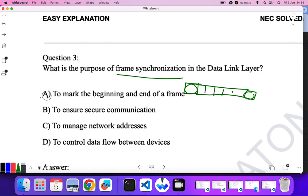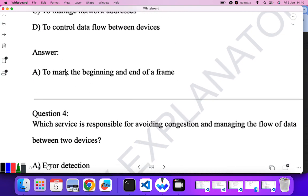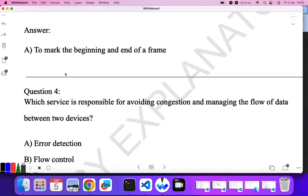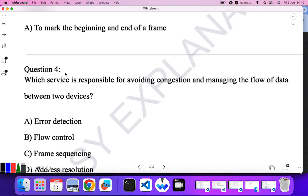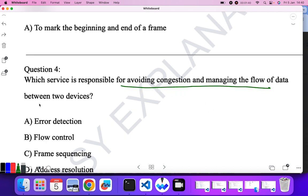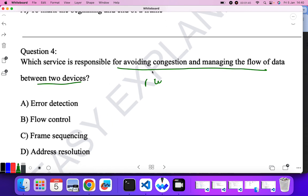Which service is responsible for avoiding congestion and managing the flow of data between two devices? Flow control technique always ensures the flow of data, so B is the correct answer.